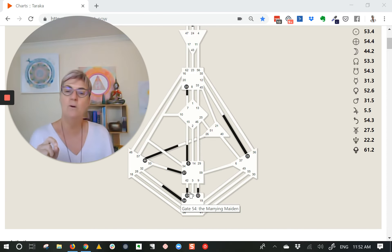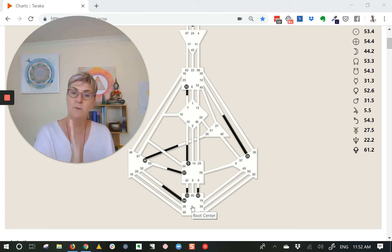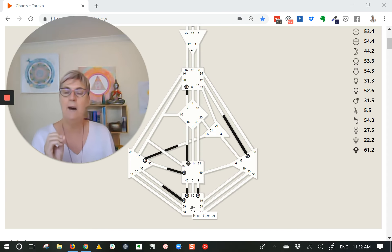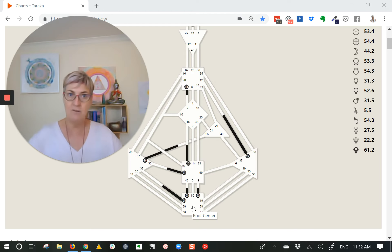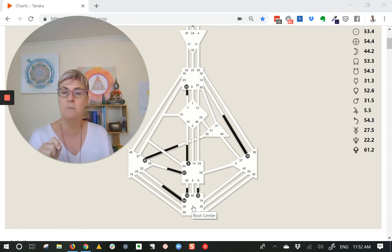Gate 53 and Gate 54, in terms of being rooted—we're in the Root Centre, so we're talking about being rooted, grounded, embodied. We're talking about being able to connect with the Earth and see how we can serve all of life. That's what the Root Centre is about.